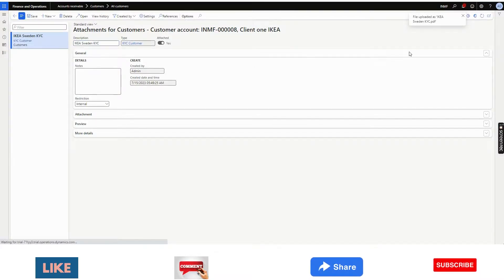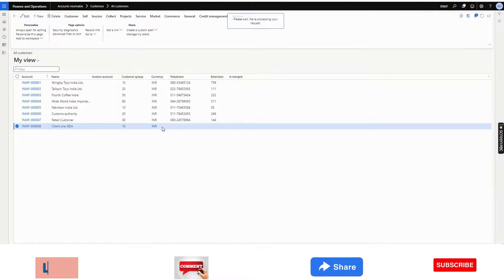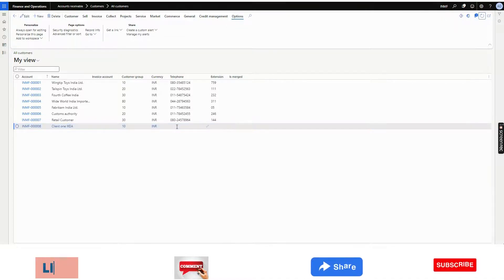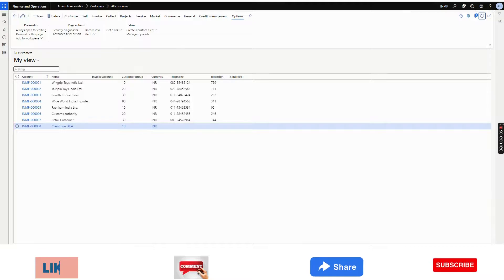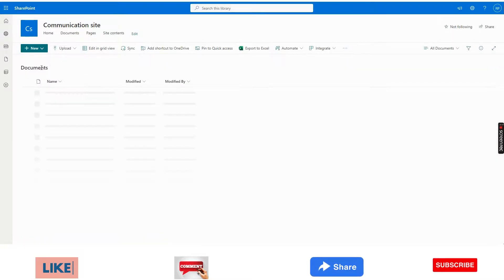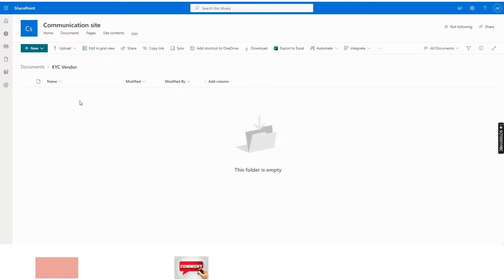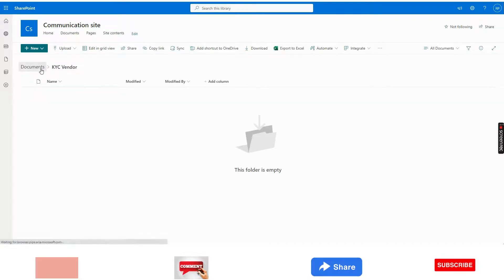I will check my SharePoint, whether this document has been integrated to that particular folder or not. This is my documents. There are two folders. One is customer KYC vendor. You see, there is nothing in the vendor KYC.